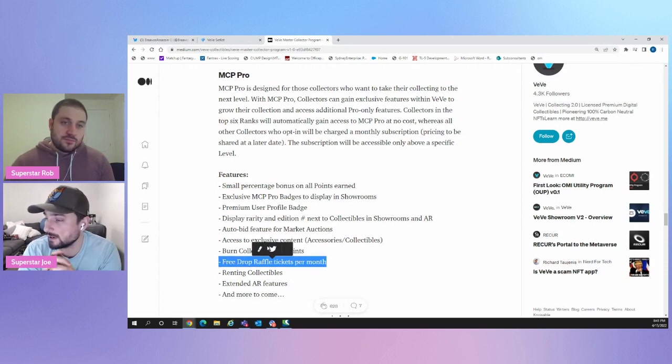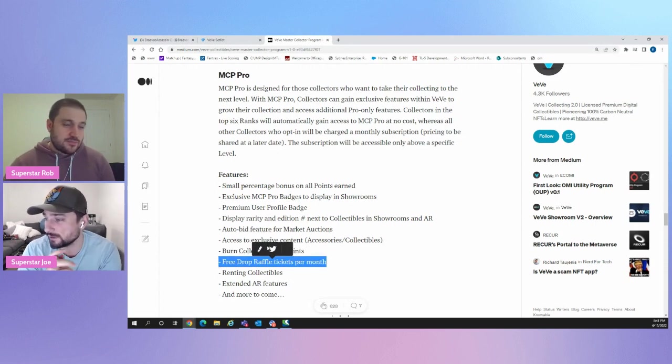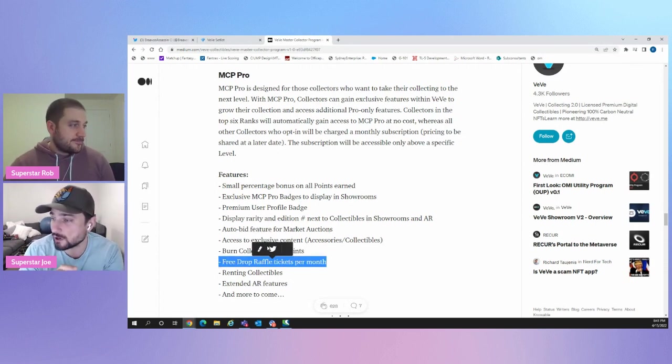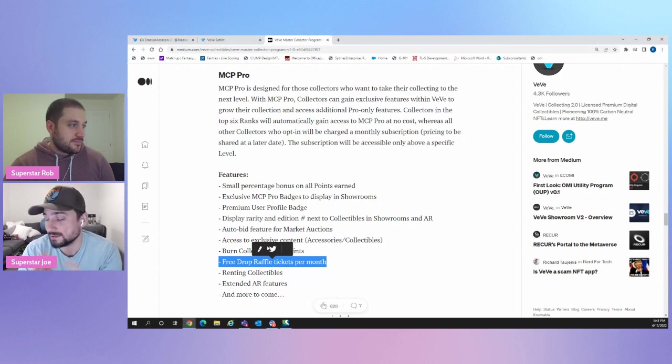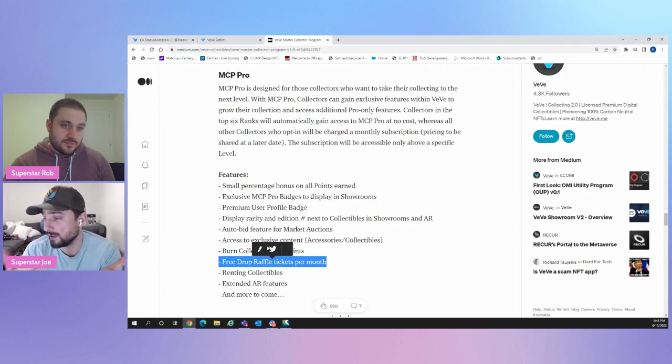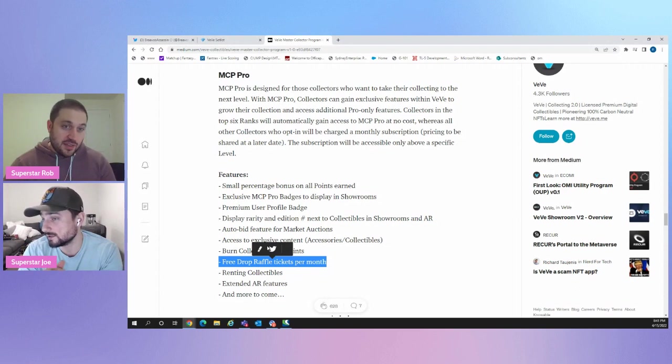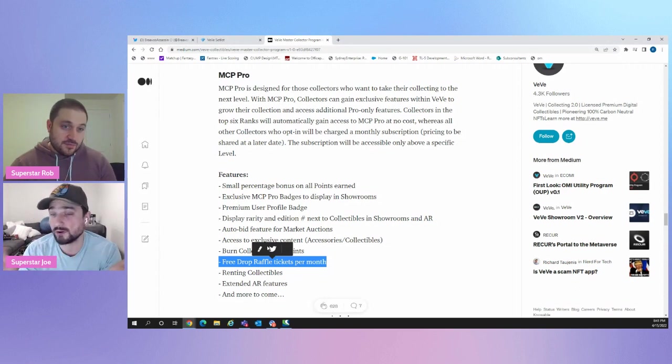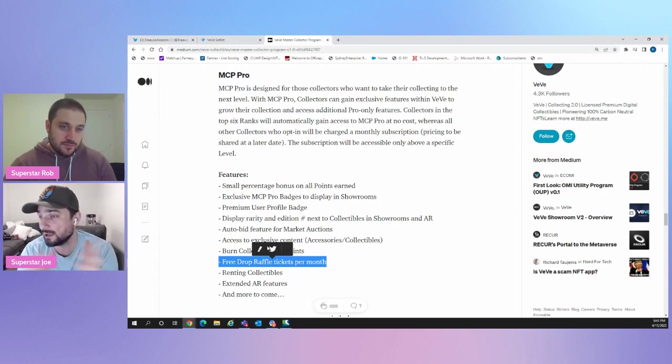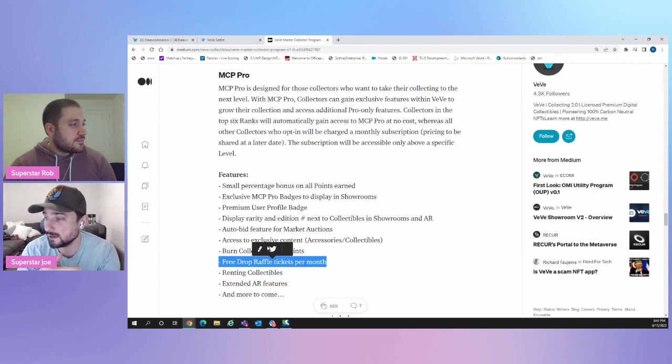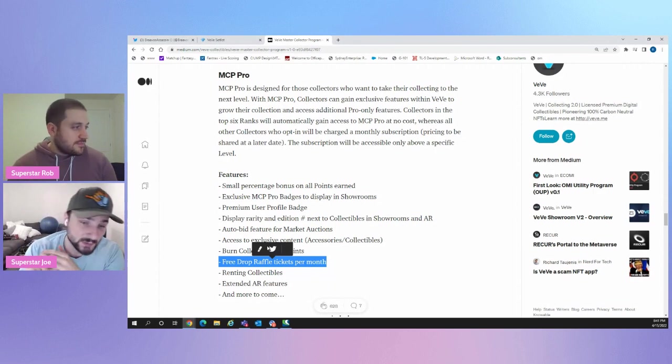Free drop raffle tickets per month. That's pretty straightforward. You're going to have a couple drop raffles. It seems like there's going to be a bunch per month and they're going to just let you participate. They'll let you participate in some of them. And that's one perk. So at least you get something for your money. If you don't have left with some of the drops. Renting collectibles. That's a big one. Okay. That's a big one.